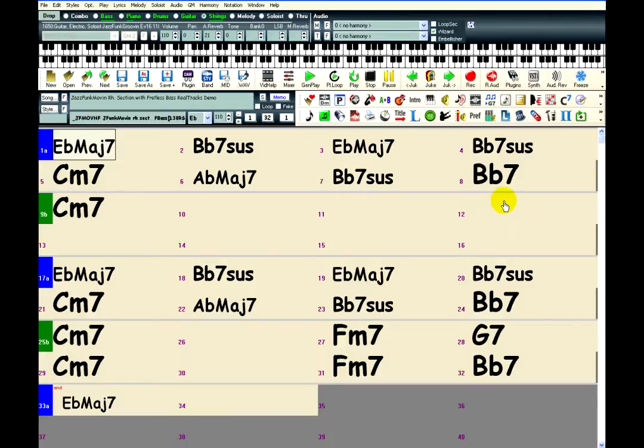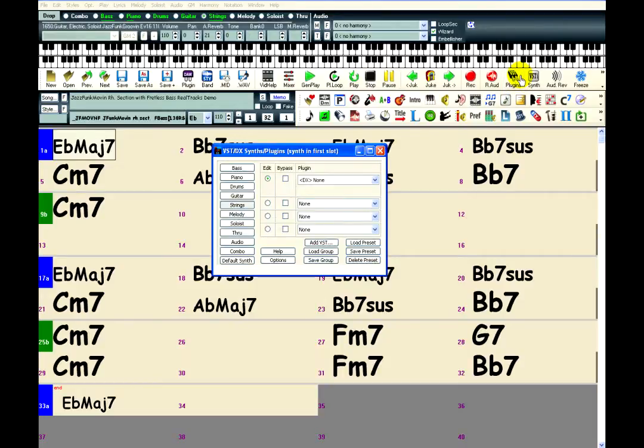Amplitube is included with Band-in-a-Box. Just open the plugins window by clicking on the VST button, choose the track containing the Direct Input RealTrack, and select Amplitube.